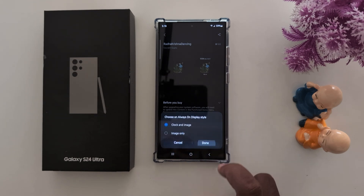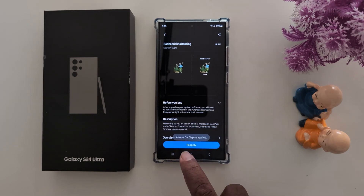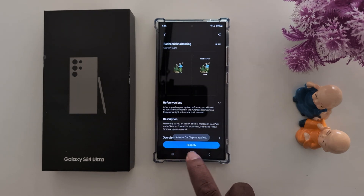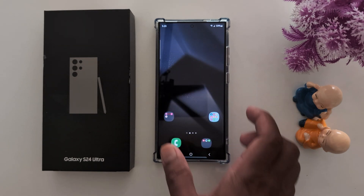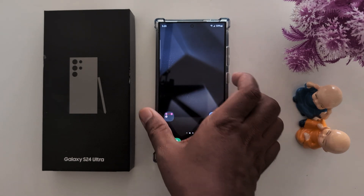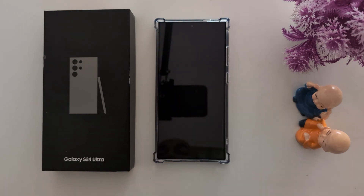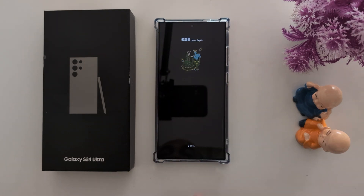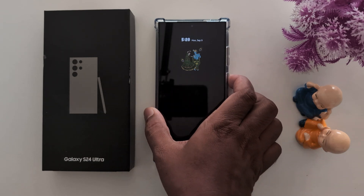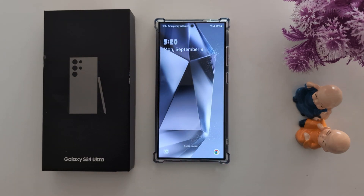Tap Done. You'll see the 'Always On Display applied' message. Now lock your phone and tap on the screen, and you can see the changes to the always on display clock. It's quite easy to customize the always on display on your S24 Ultra.